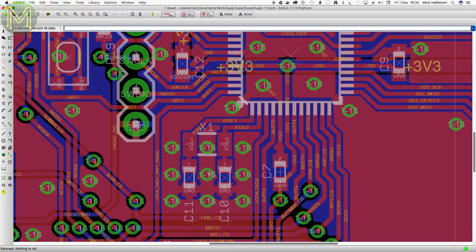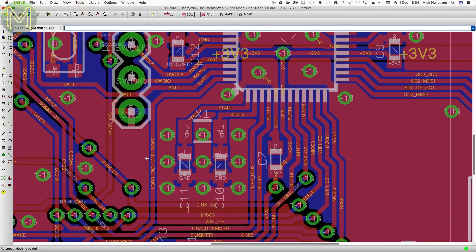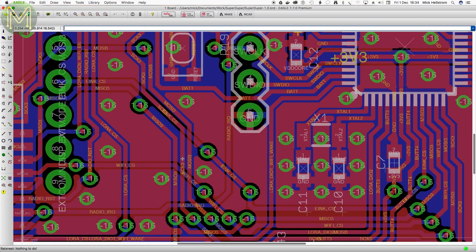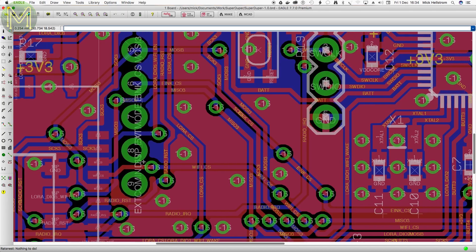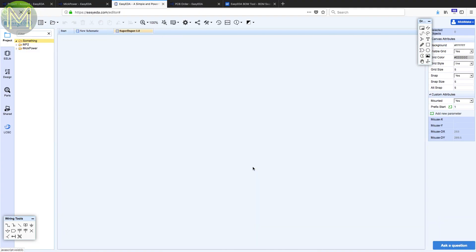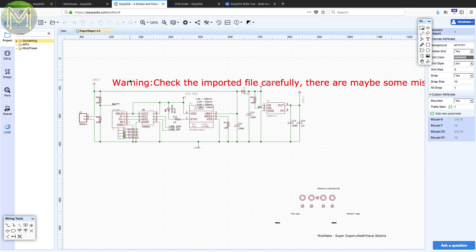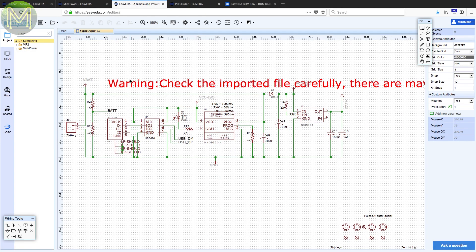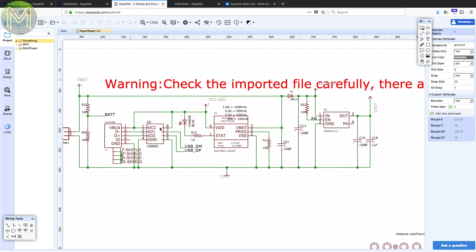So, what about converting over to Easy EDA from something like Eagle? I knocked up another board in Eagle, which is something I'll be making available on Tindy soon. Then tried to import this into Easy EDA. The schematic capture worked okay, no glaring issues there, except that I'll have to manually select components to complete the BOM.